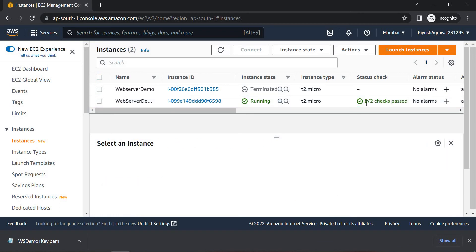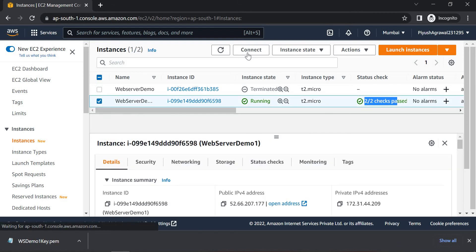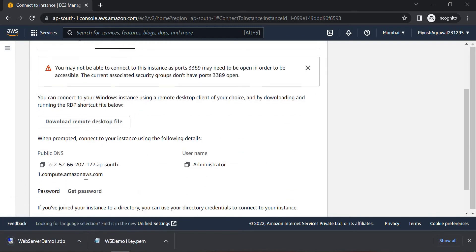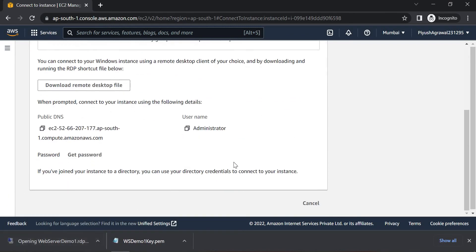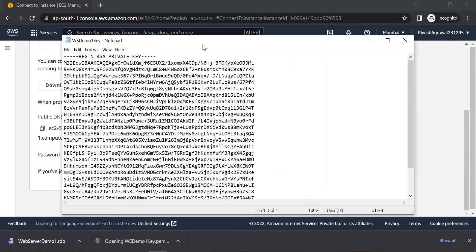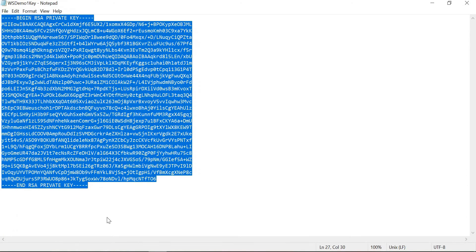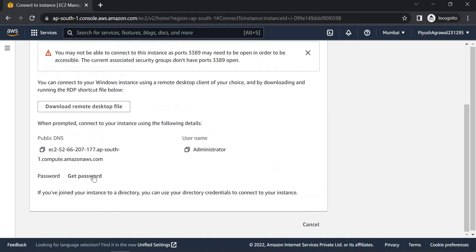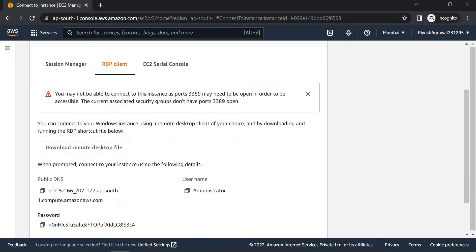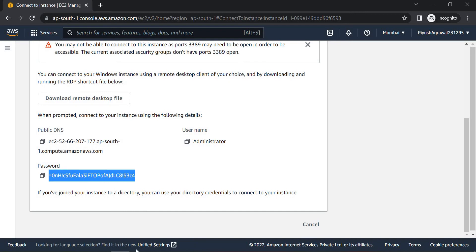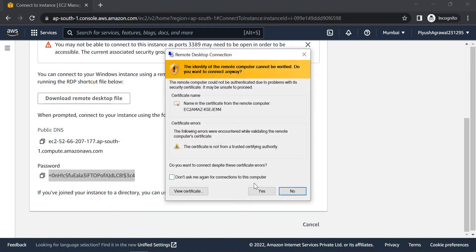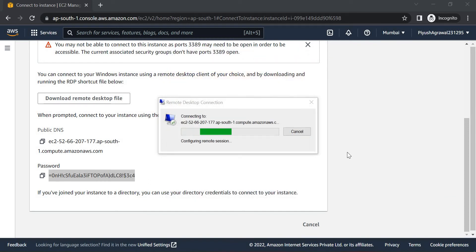After a couple of minutes I can see 2/2 checks passed. Select this instance, click on Connect, then RDP Client, and download the RDP file. Double-click on it, click Connect, and open our private key. Copy the key content and click the Get Password button. Paste the content and click Decrypt Password. Copy the password and paste it into the login prompt.